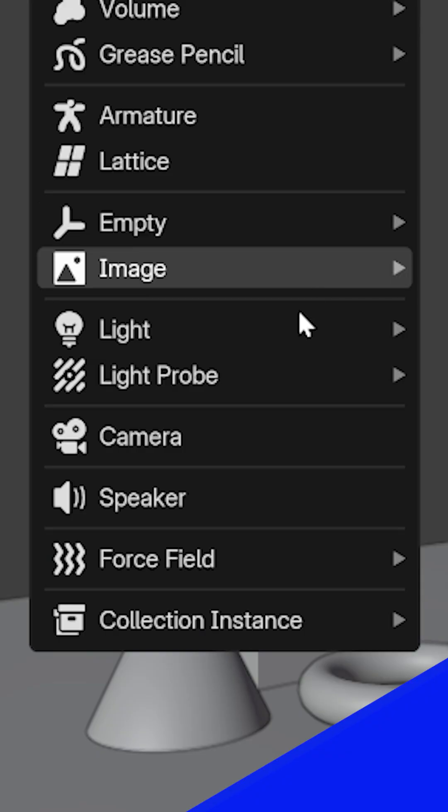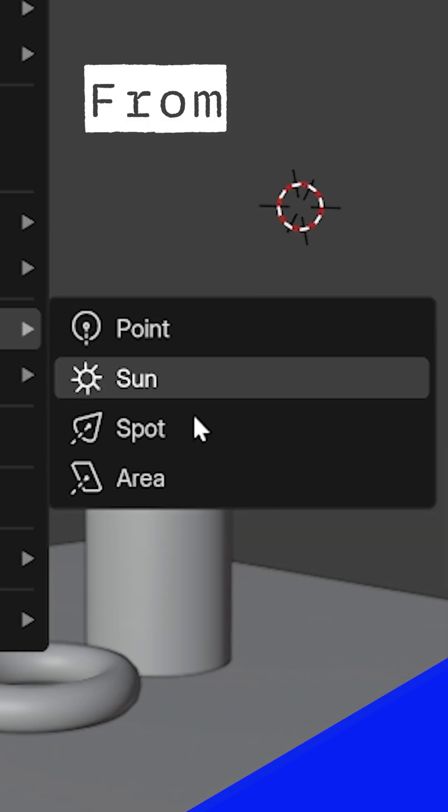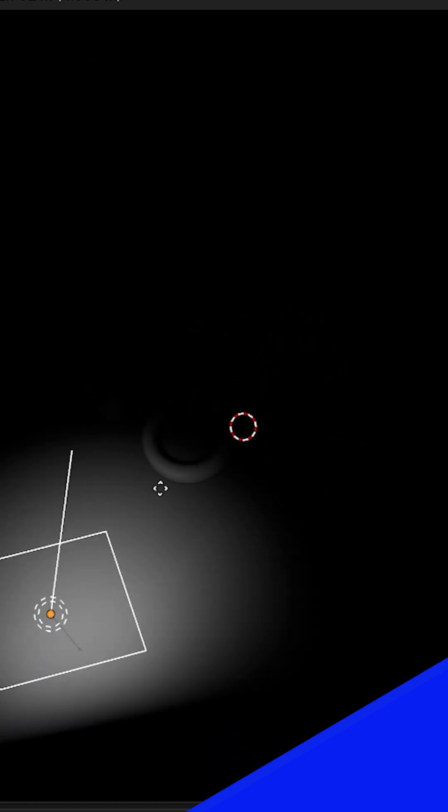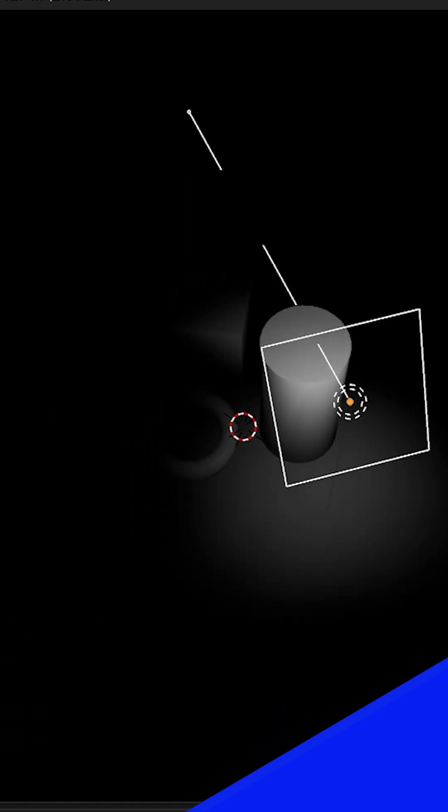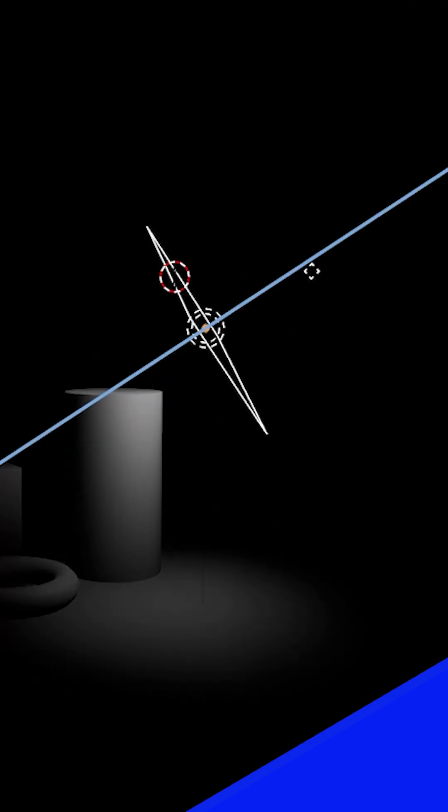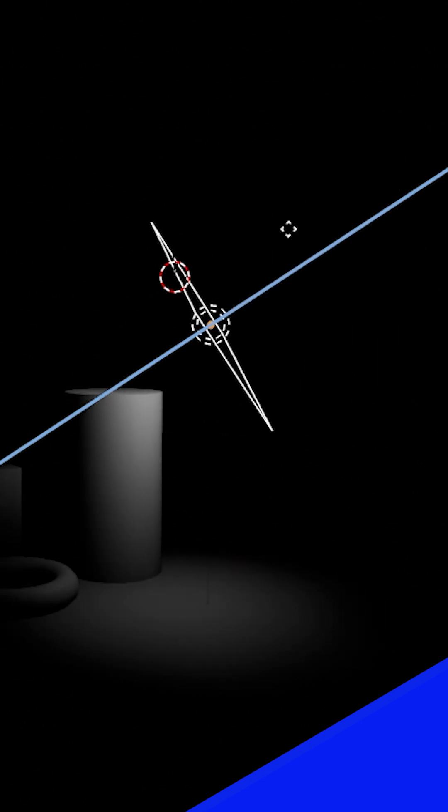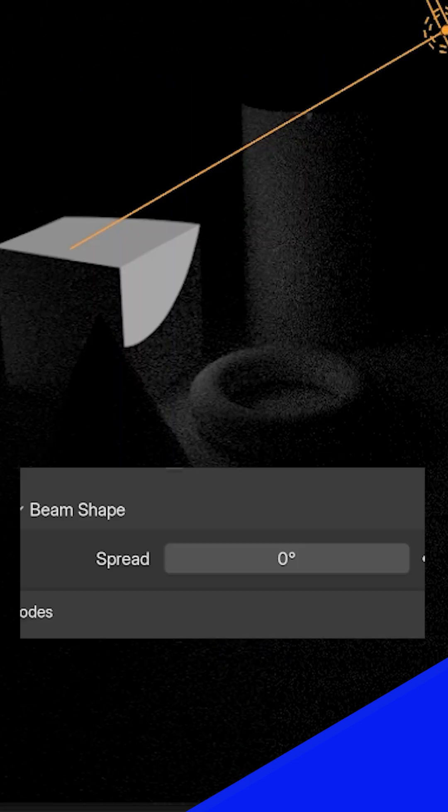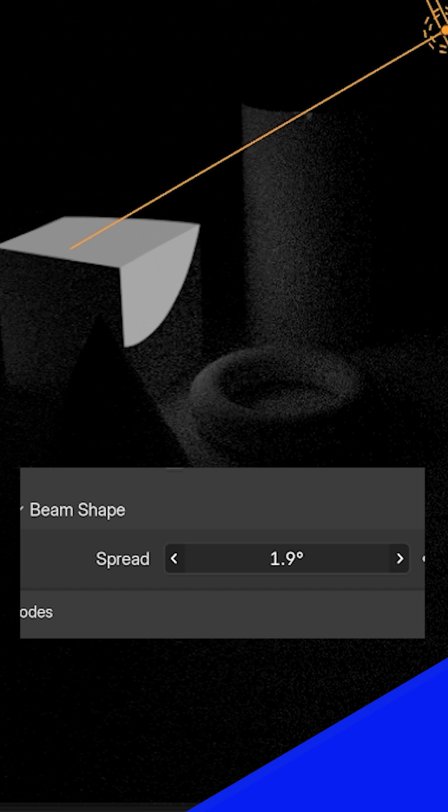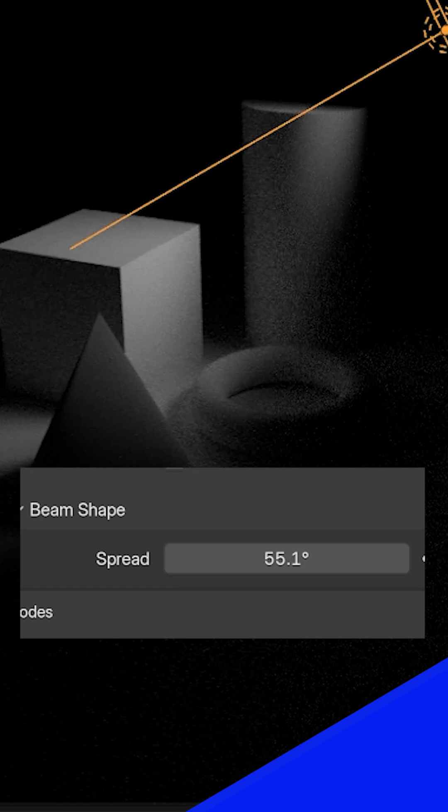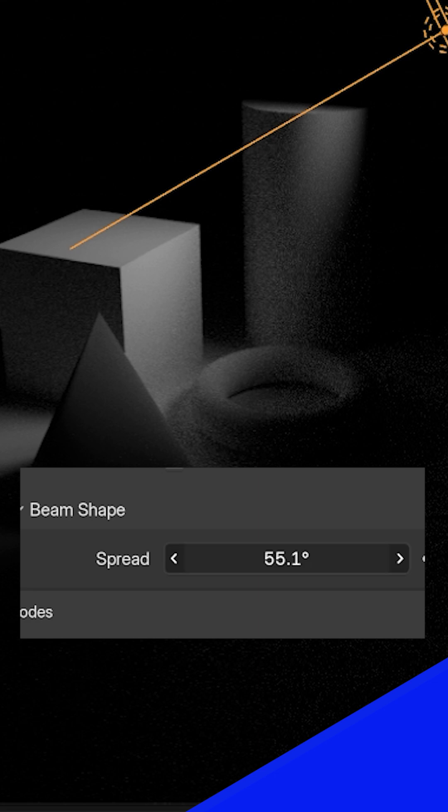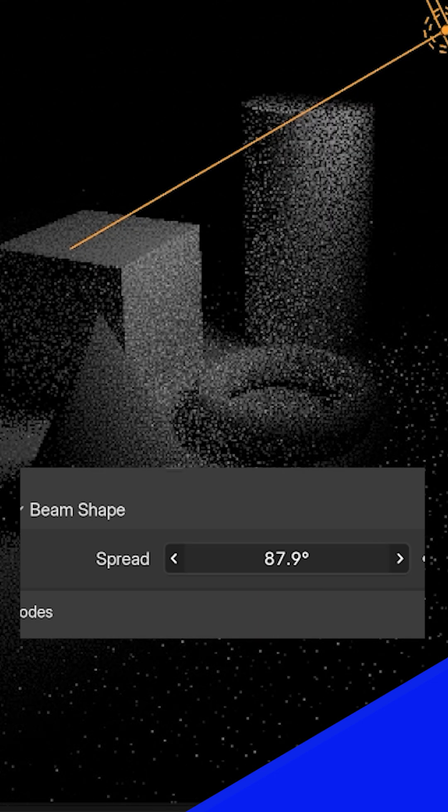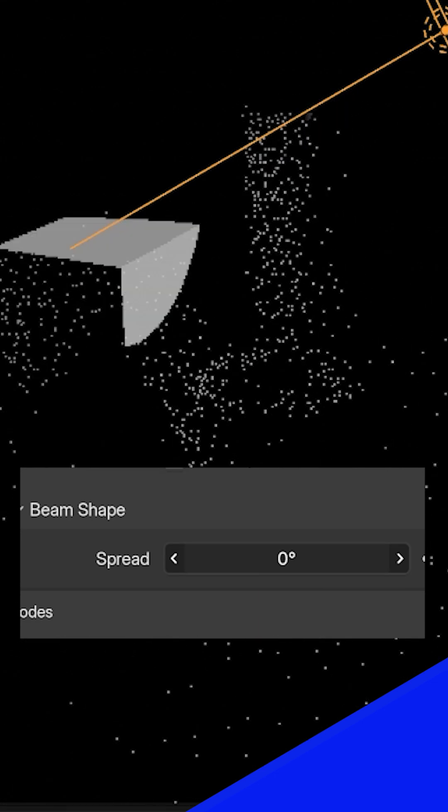An area light emits light directionally from a plane. These can simulate soft boxes or diffusers you see in real studios. The light will once again get weaker the farther it travels. We can change the shape and size of an area lamp. A very useful setting is we can adjust the spread. Increasing this will spread the light out more to create really soft light. Decreasing the setting will make the light super sharp and create really crisp shadows.